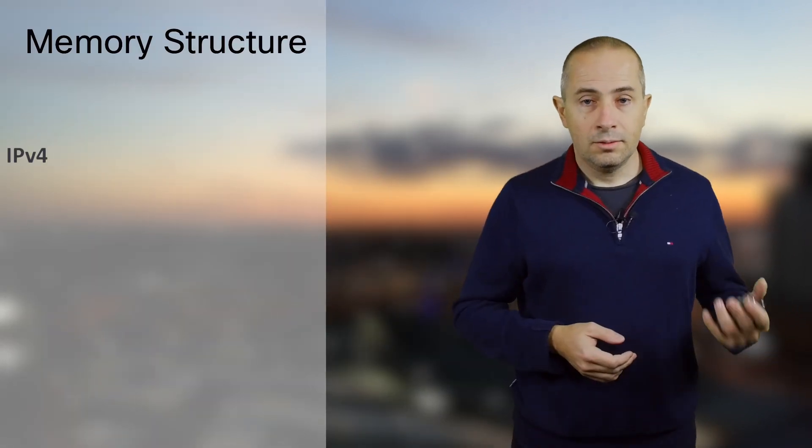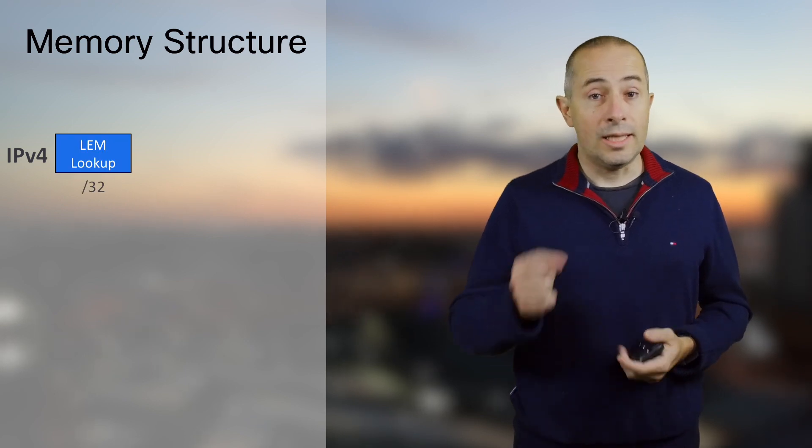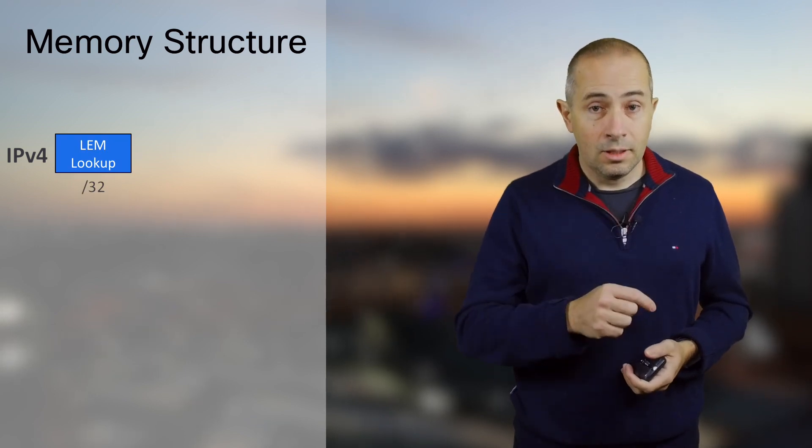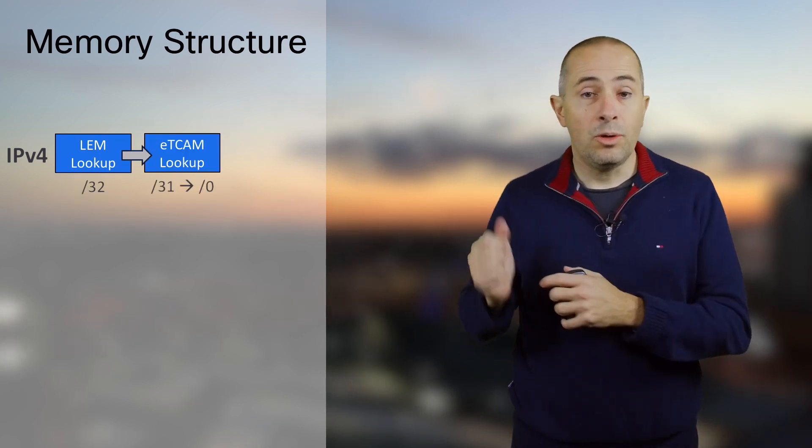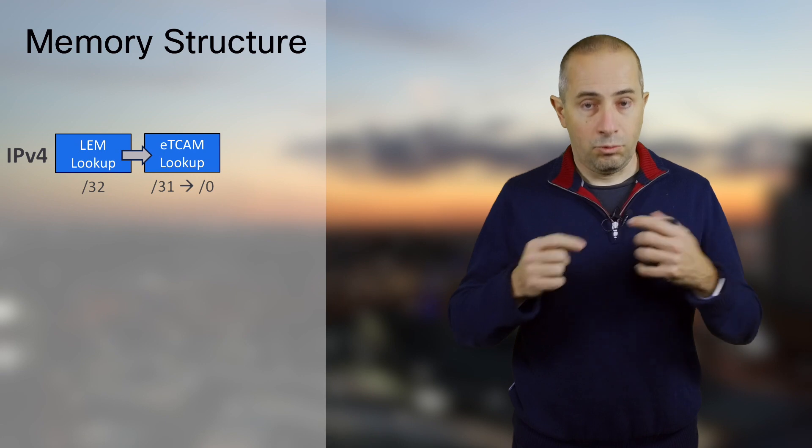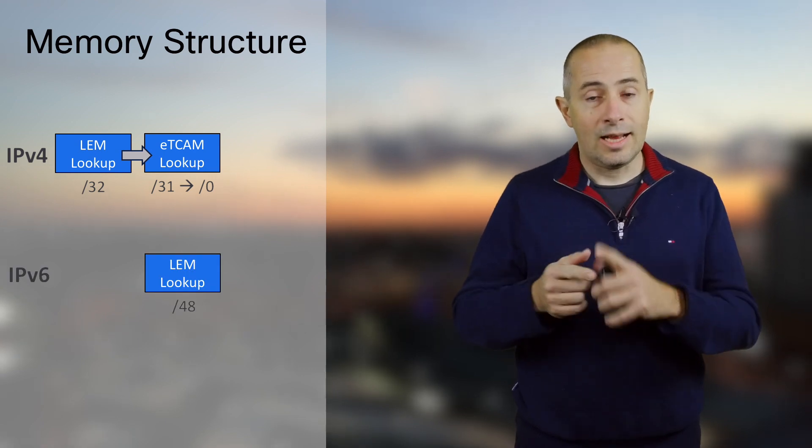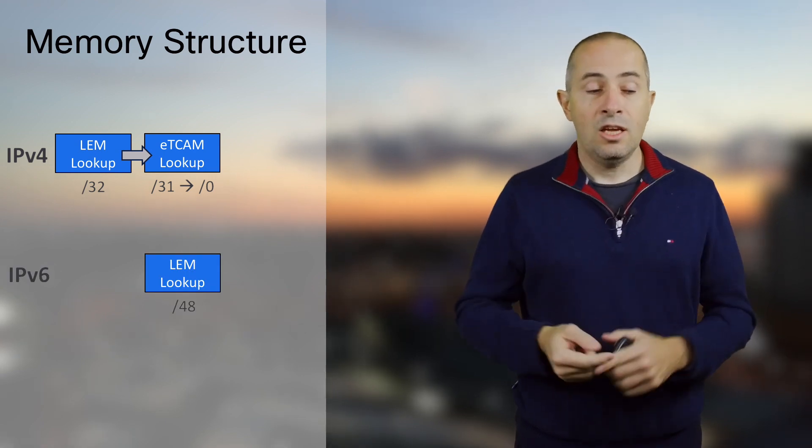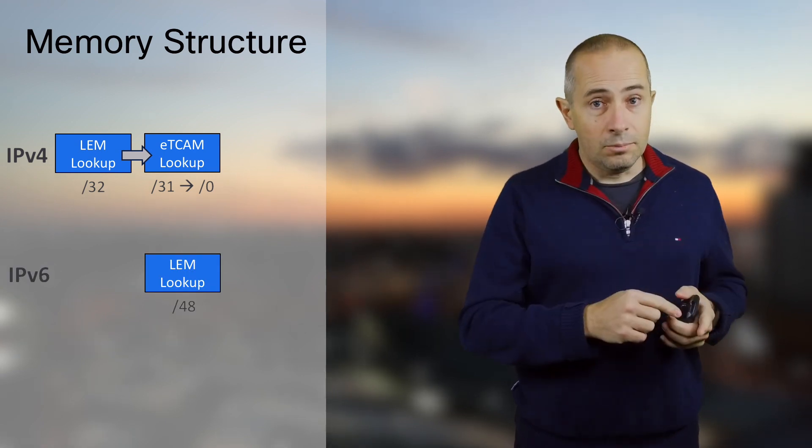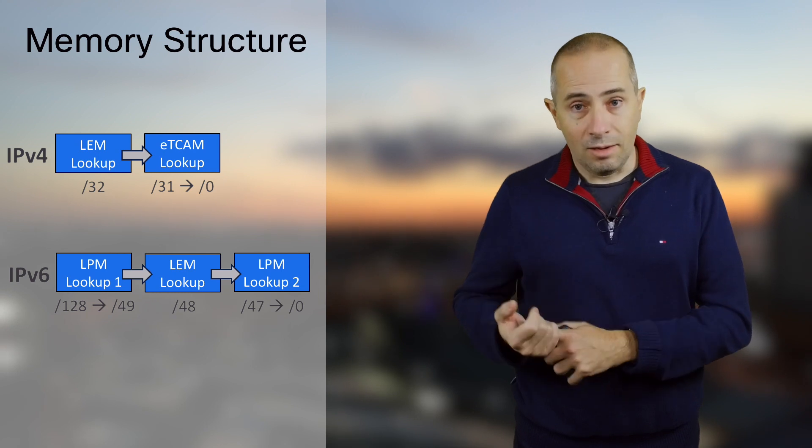In 6.3 these 2 million entries are split in 20% for access lists and 80% for IPv4 routes, but this default carving can be changed with configuration. For IPv4 routes, the slash 32 will go in LEM and the rest will go in external TCAM. For IPv6 prefixes, the slash 48 will go in LEM and the rest will go in LPM.